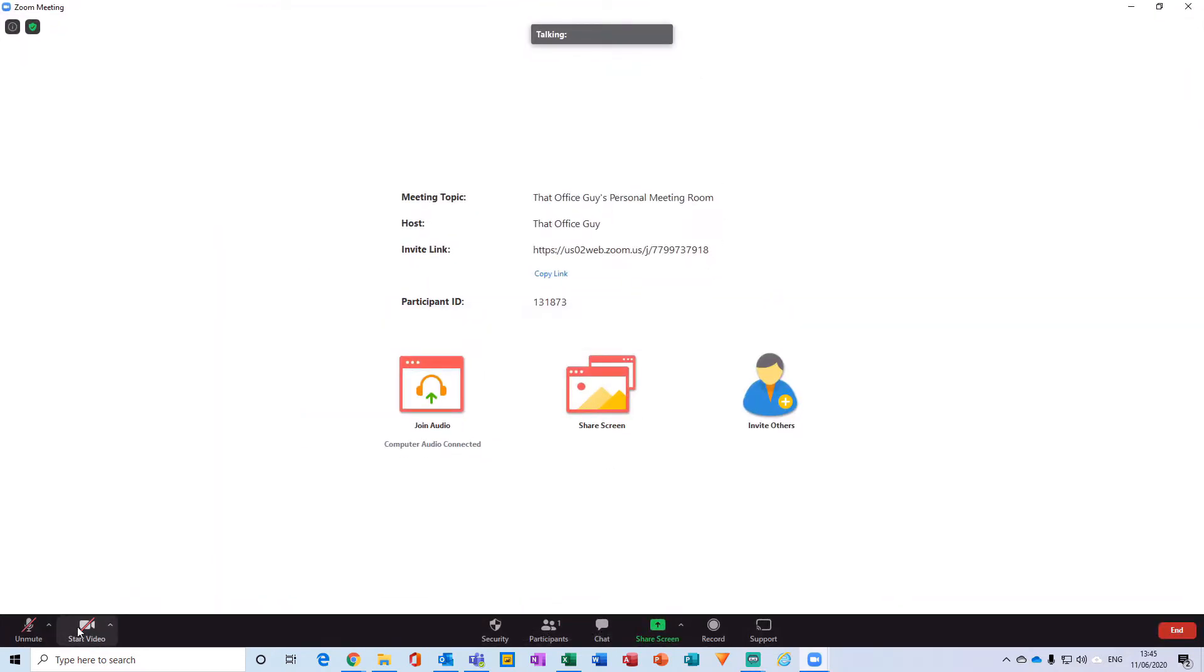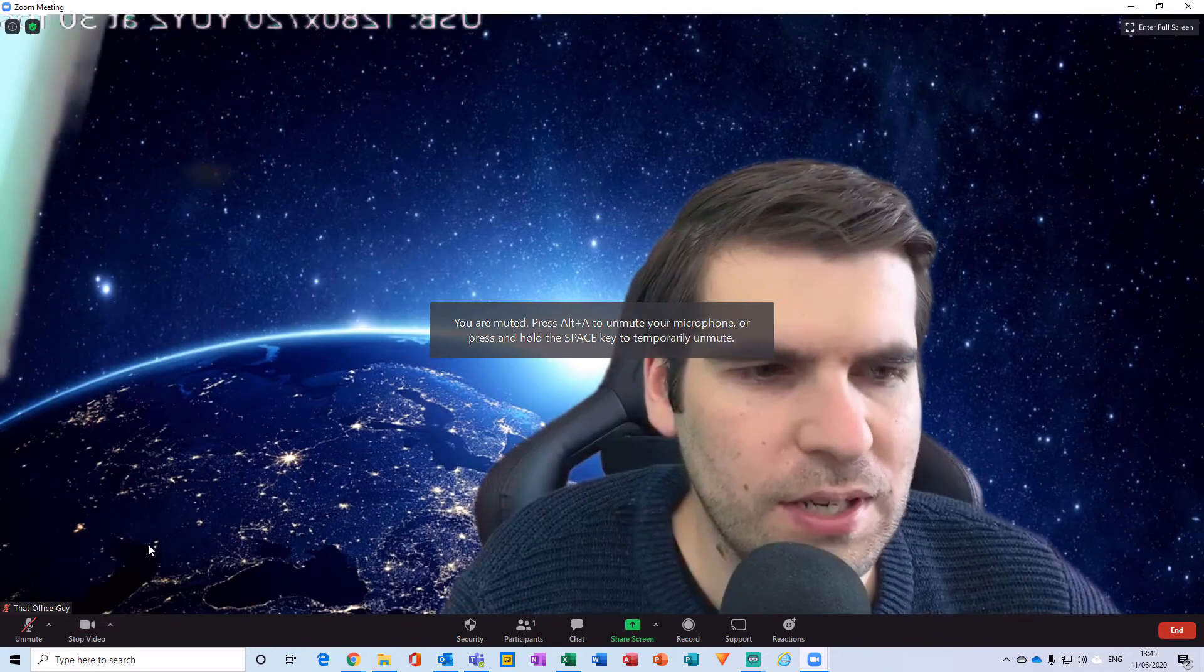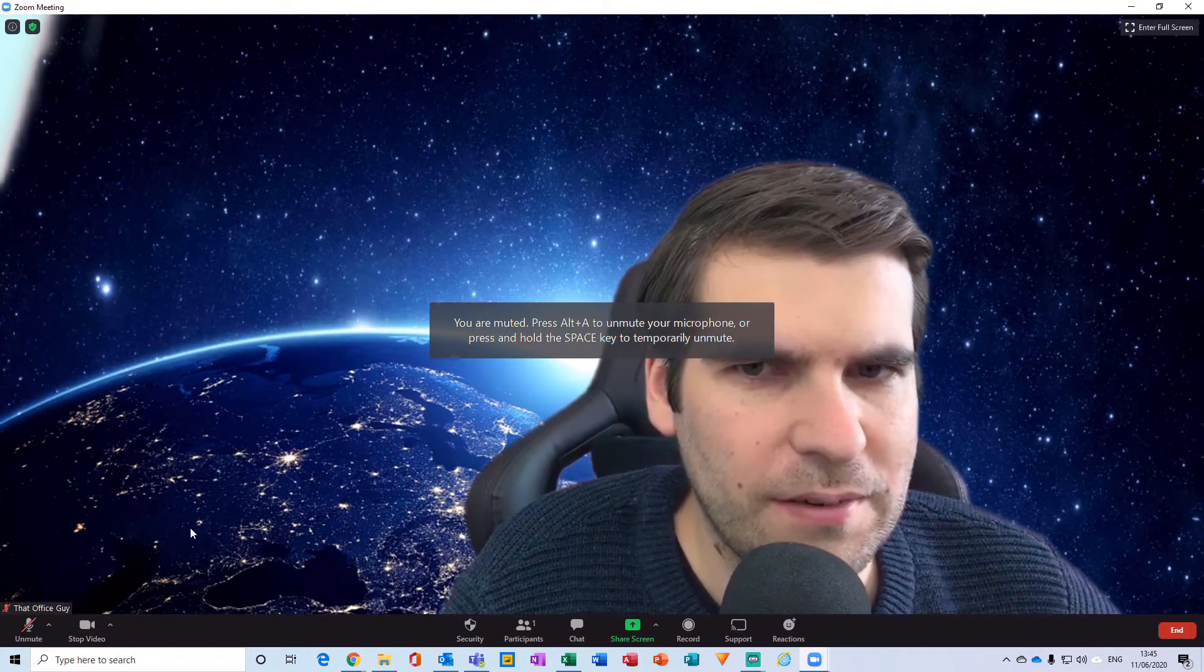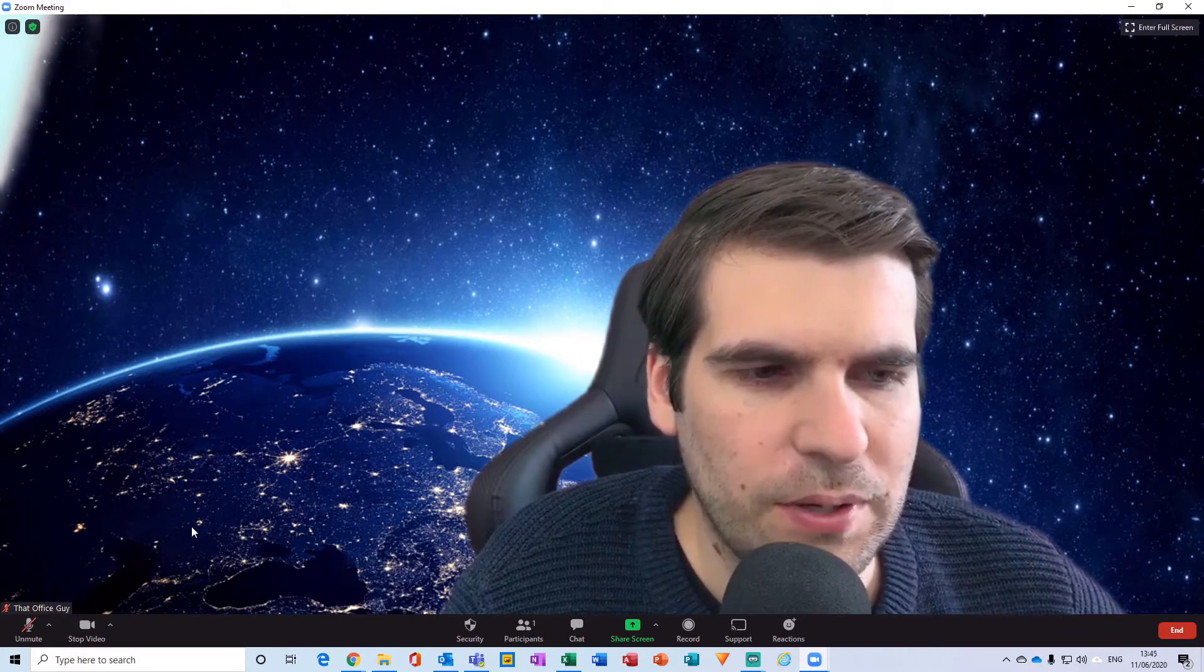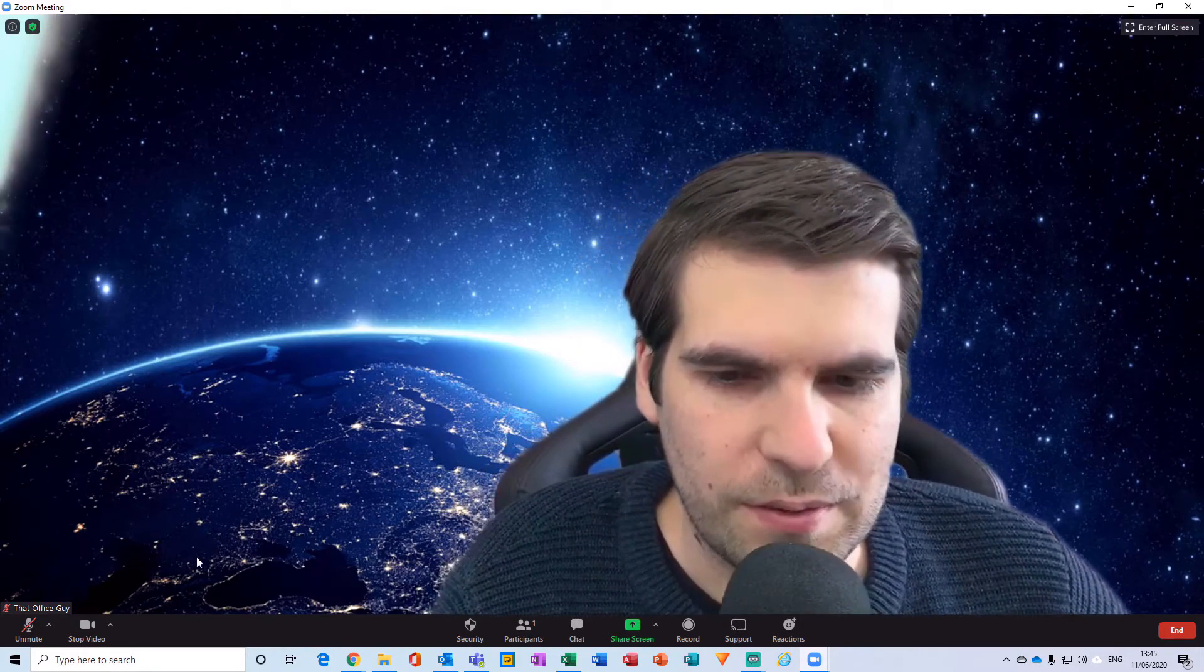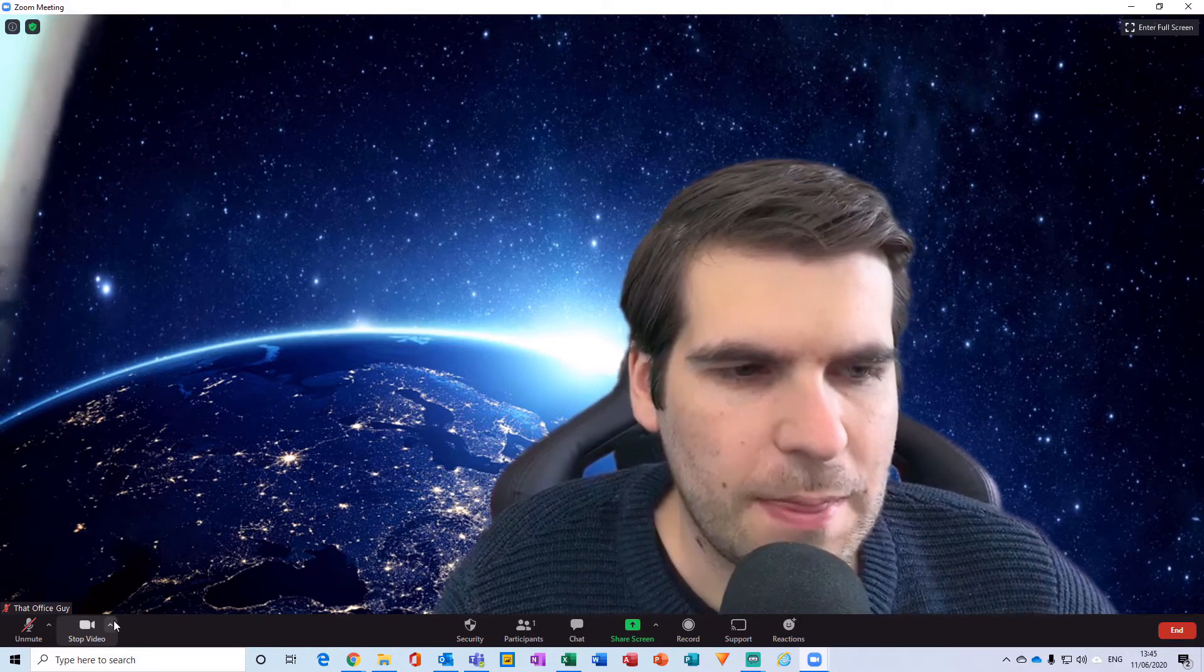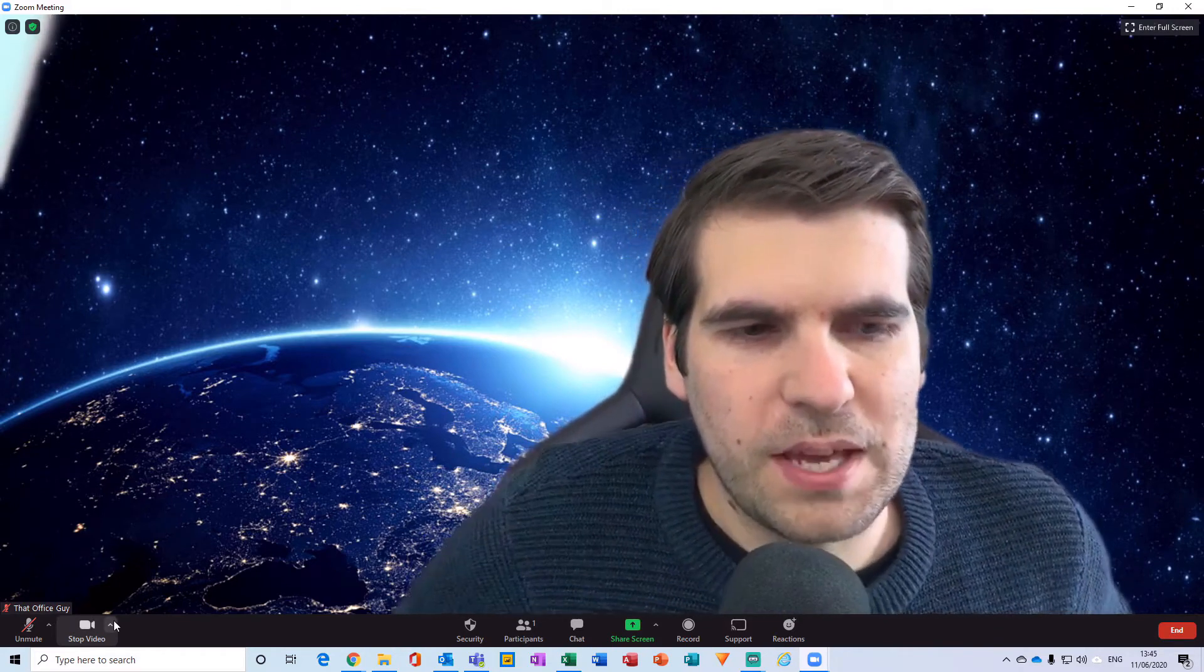And what I can do now is just toggle my camera on here. So obviously I have the virtual background here going on. And obviously from this, there's several things that kind of make your video feeds and your visuals appear better in Zoom.